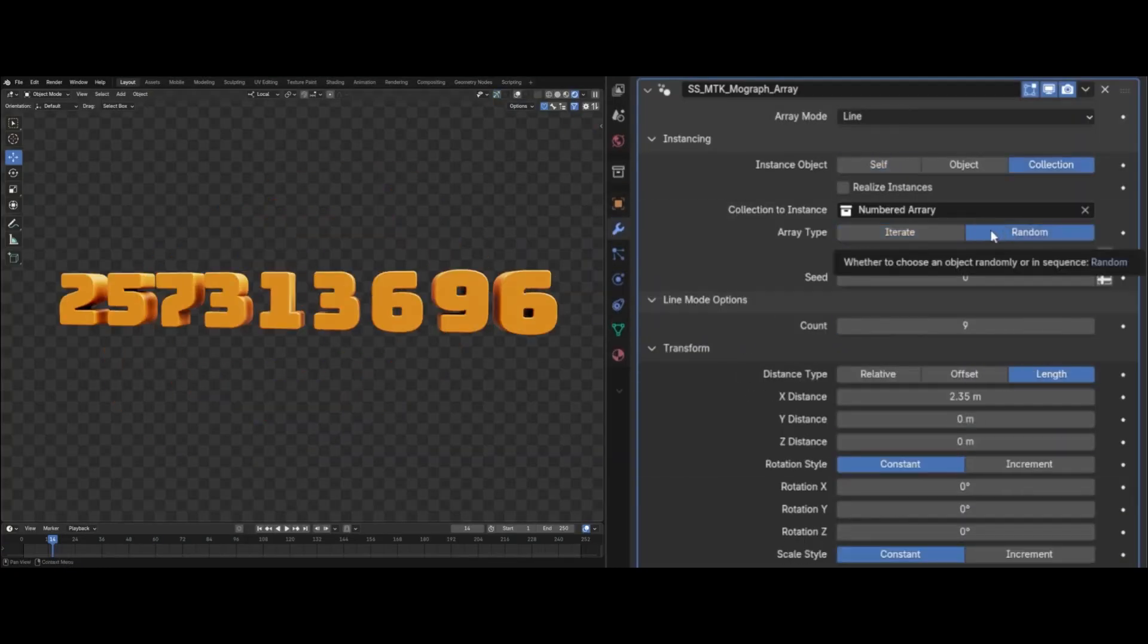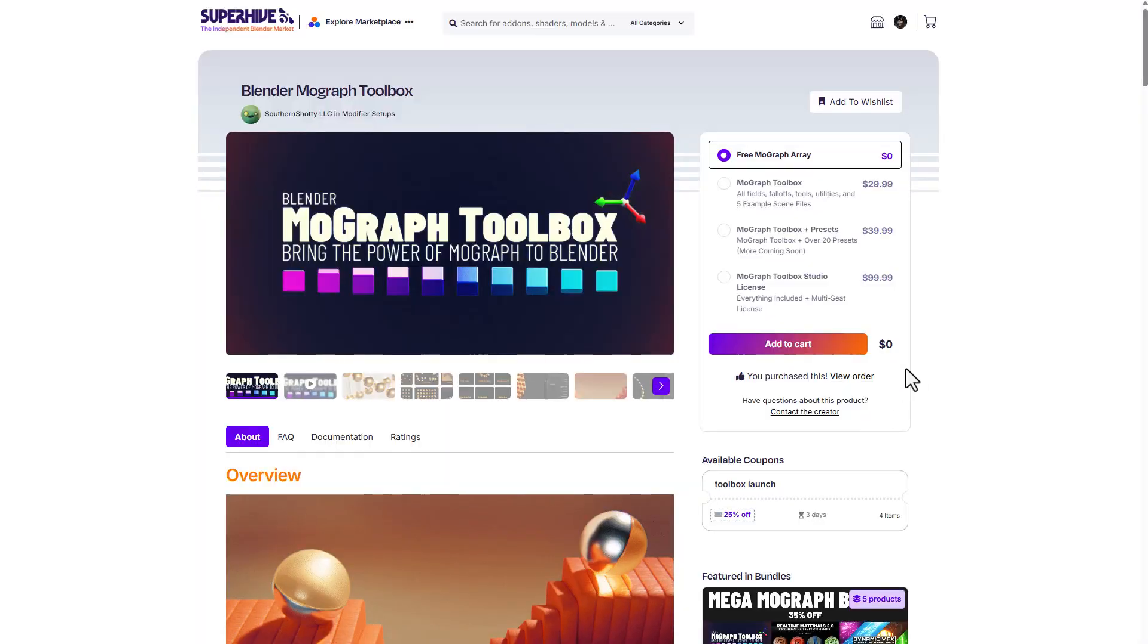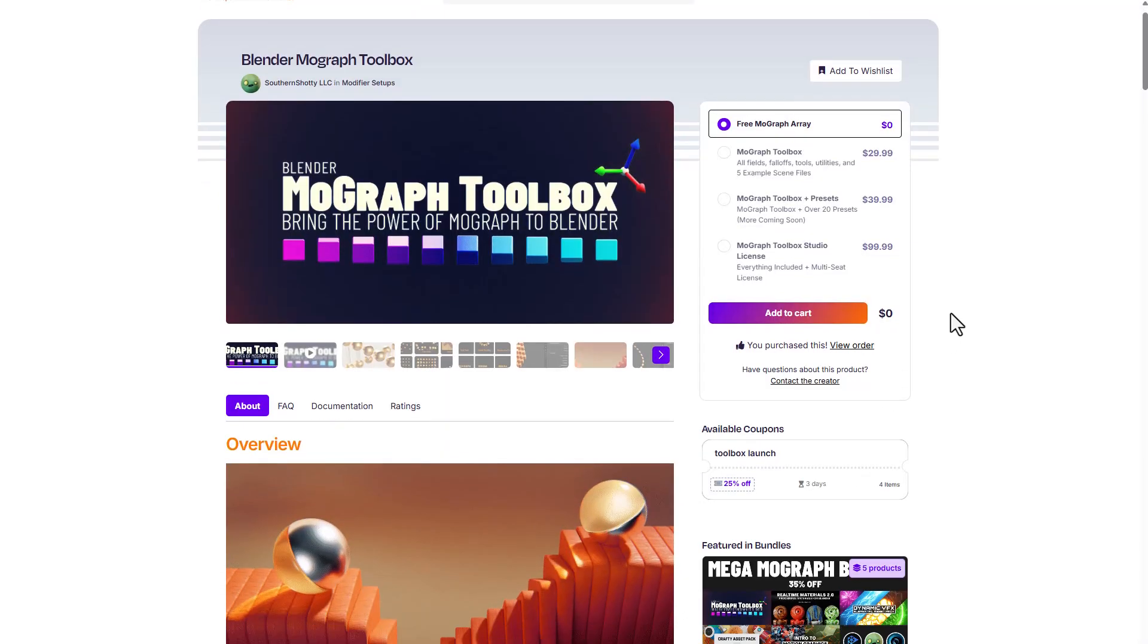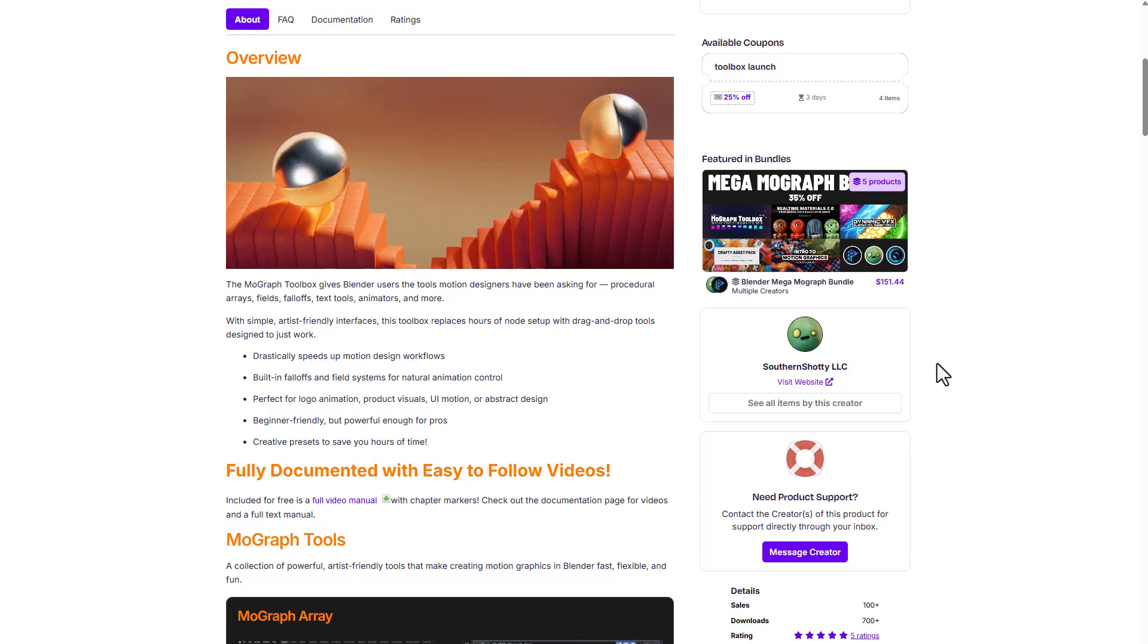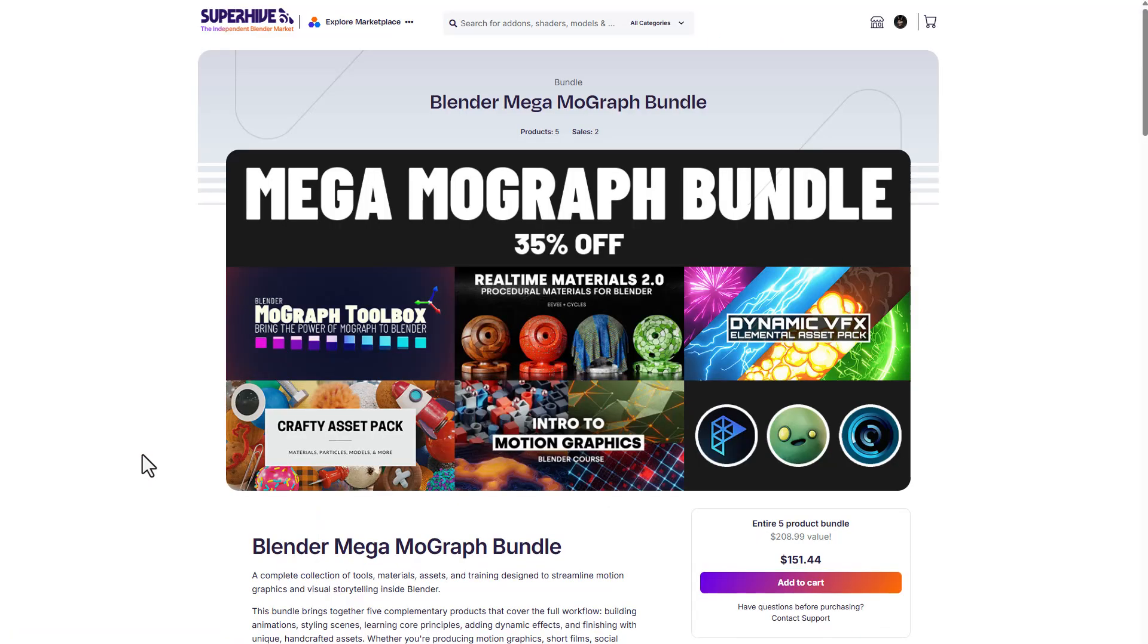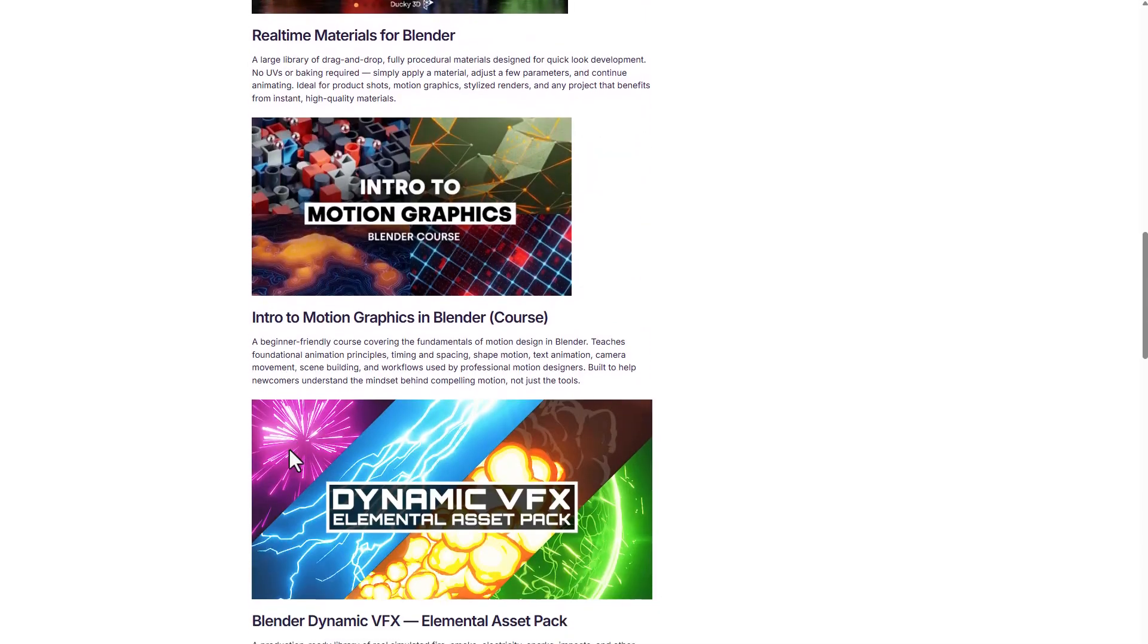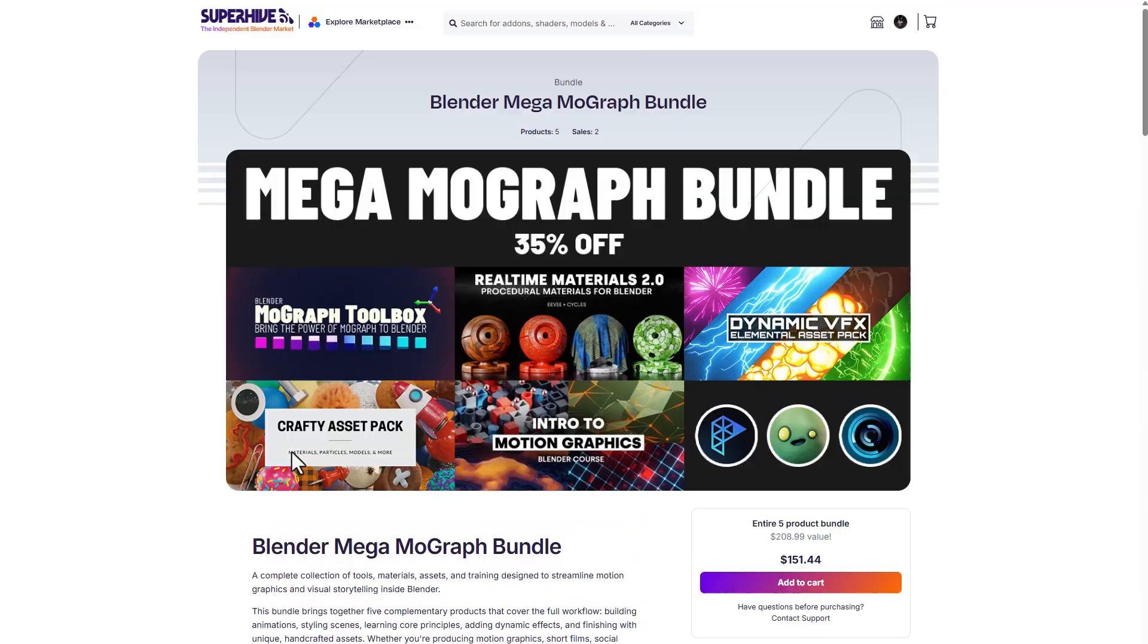For those who like to get this, you can simply go over to the link in the description that will bring you right here where you'll be able to get this. Right now, this is doing a 25% offer, and for those who like to get even more motion graphics related stuff, the Mega Modgraph Bundle is currently doing a 25% offer and offers a good number of motion graphics styled stuff that you will definitely love.